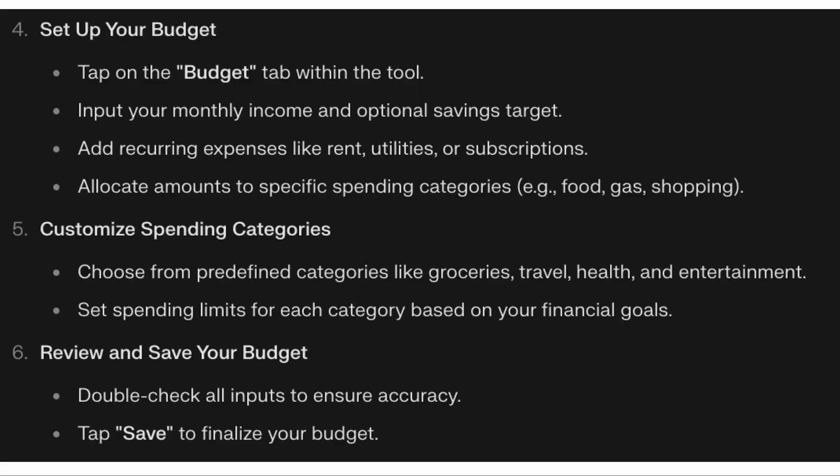Then you want to set up your budget. Tap on the Budget tab within the tool, enter your monthly income and optional saving targets, and add recurring expenses like rent, utilities, or subscriptions.